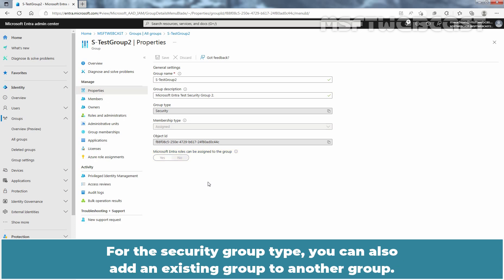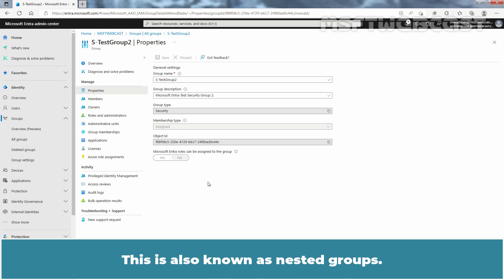For the Security group type, you can also add an existing group to another group. This is also known as nested groups.